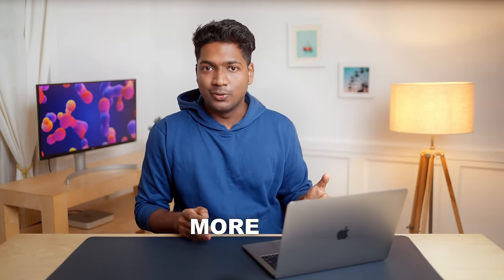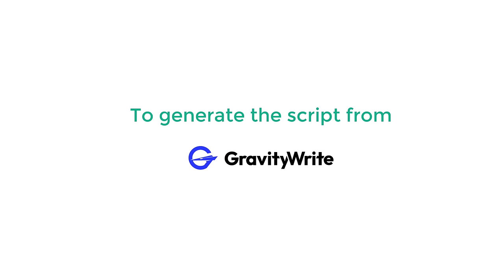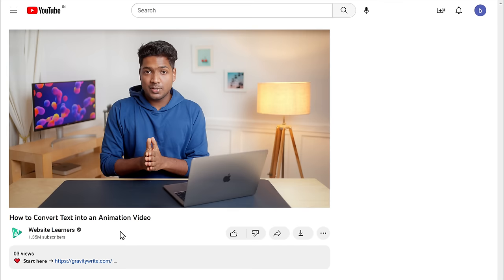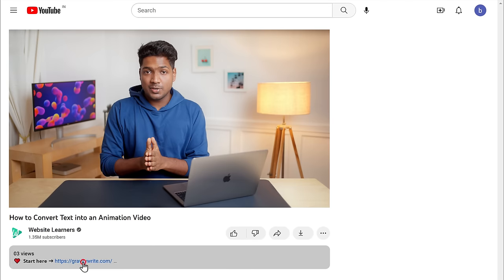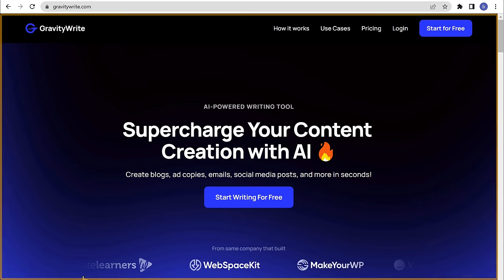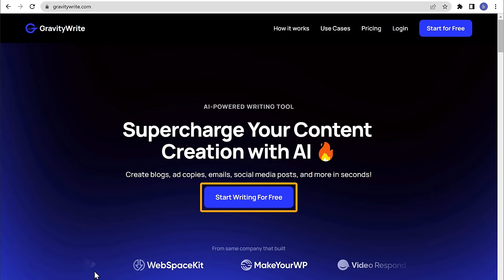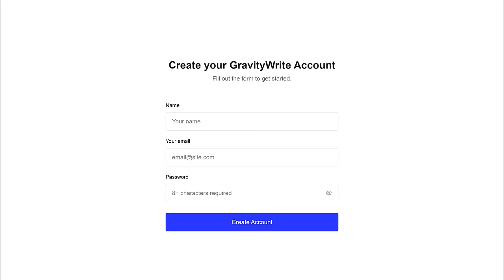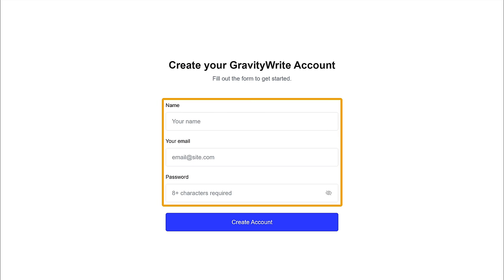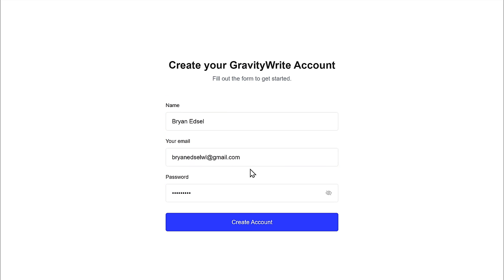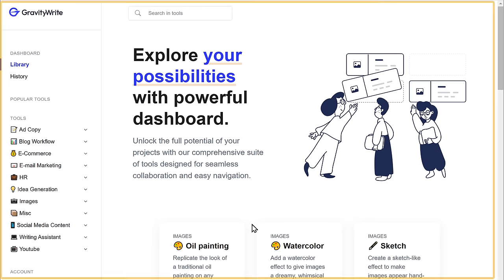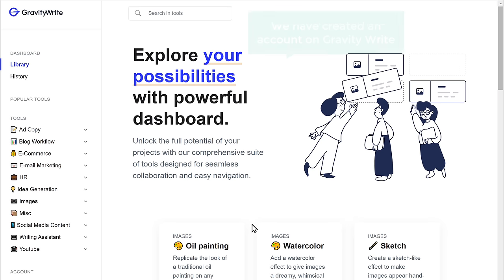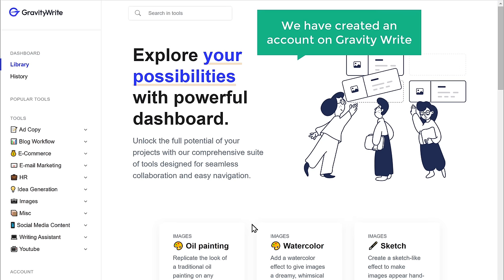and creative content for various purposes like websites, blogs, video scripts, and more. To generate a script from GravityWrite, we need to create an account. Just click the link below this video and it will take you to the site. Click on 'Start writing for free,' enter your details, and click 'Create account.' It will take you to the GravityWrite dashboard.